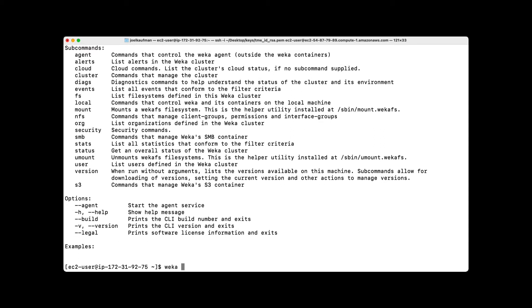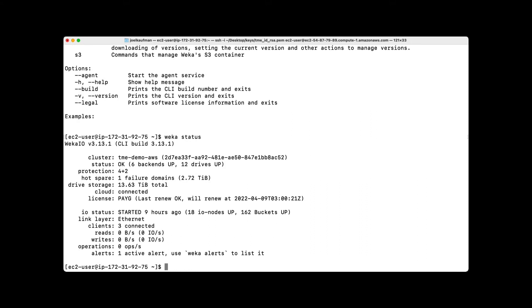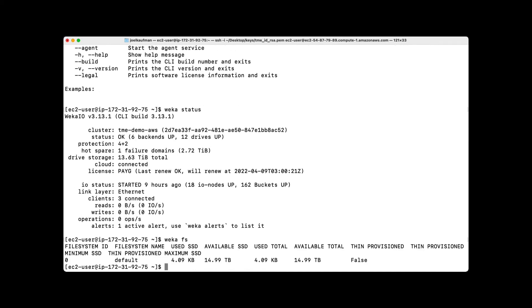Some of the very common things you can put in are Weka status, which gives you the system state very quickly, and Weka FS, which tells you how much storage is available and is being provisioned out to the rest of the world.